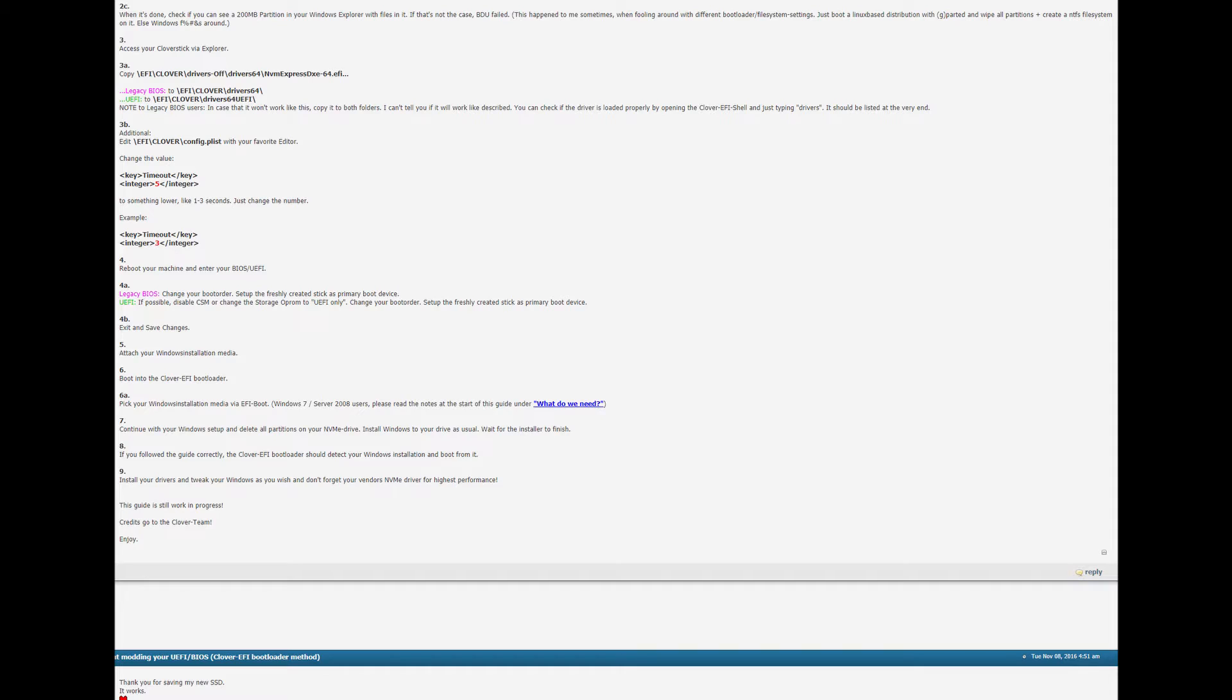And you pick your Windows installation media via EFI boot. Continue your Windows setup and delete all partitions on your NVMe drive. It might be possible, I'm not 100% sure, to have the Windows installation media on the NVMe drive itself as long as you create a partition for it and don't delete that. But it's probably better to be safe to not do it that way.